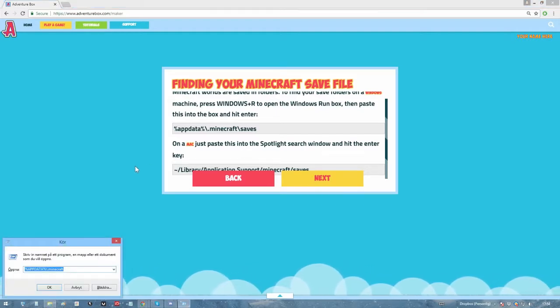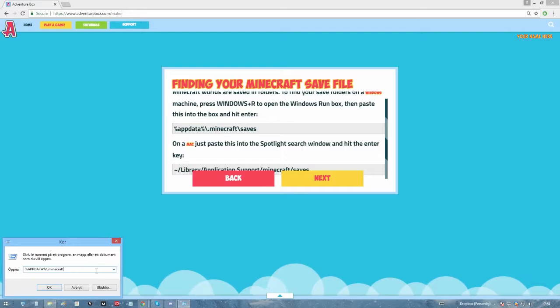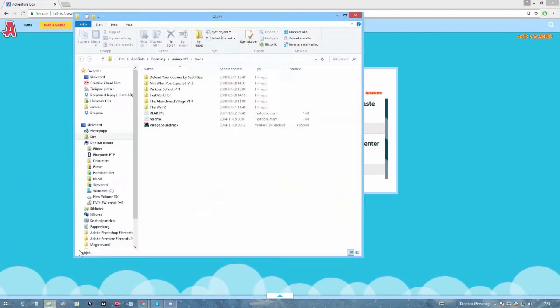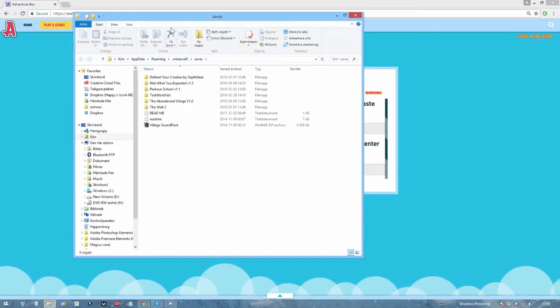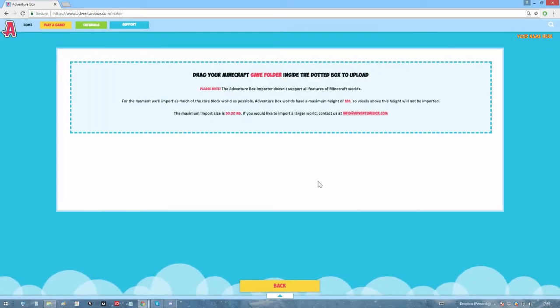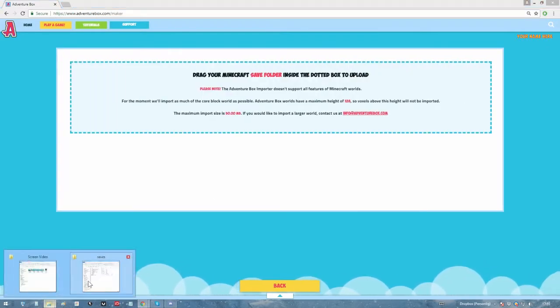Find the folder on your computer where your Minecraft world is saved, which you can do by following the instructions on the screen here. So let's just type in the folder name and there it is. Then drag your folder into the dotted lines here to upload. Simple as that.